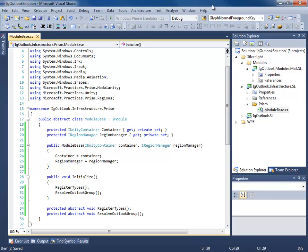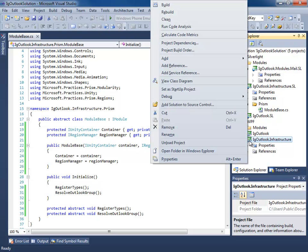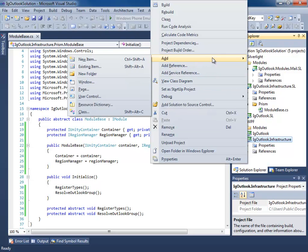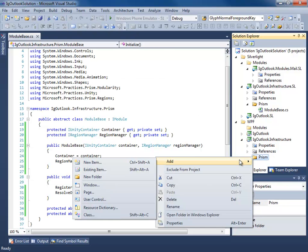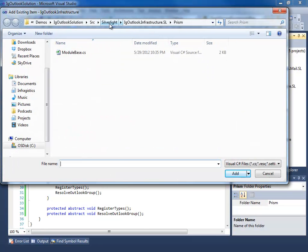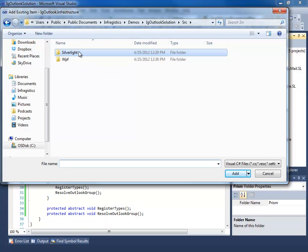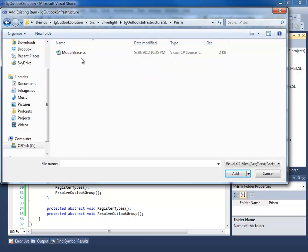Now that we've created our module base class for Silverlight, we go to WPF and do the same thing in the infrastructure project. We're going to add a new folder called Prism, then use the neat trick of linking the same file. We navigate to source, Silverlight, Infrastructure, Prism, ModuleBase, and add it as a link so both projects share the exact same code.